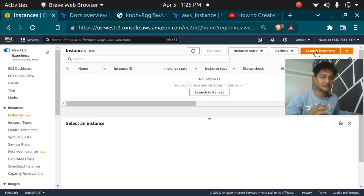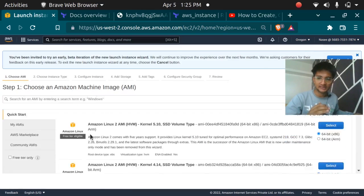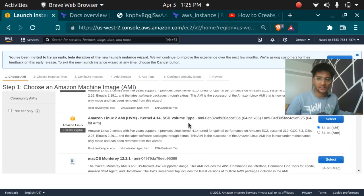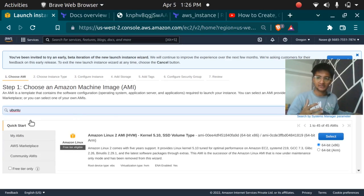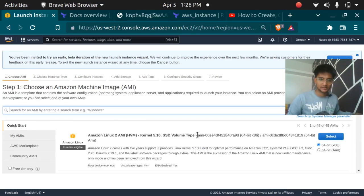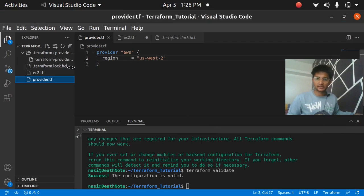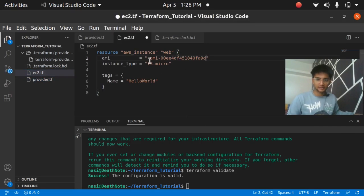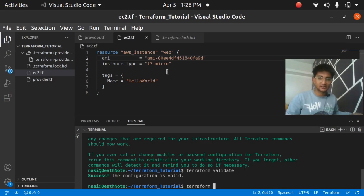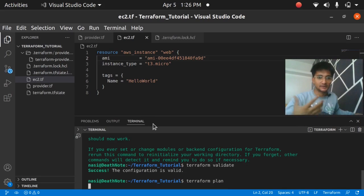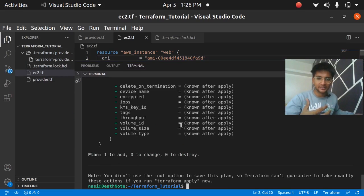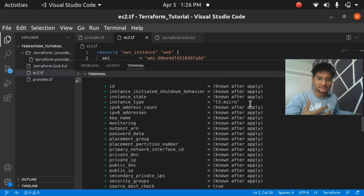To get the AMI ID, click 'Launch Instance' in the console — every AMI has an AMI ID listed. You can search for Ubuntu or Amazon Linux and copy the AMI ID. I'm selecting Amazon Linux, copying the AMI ID, and pasting it into the 'ami' field in ec2.tf. With the AMI and instance type set, I run 'terraform plan' to see what resources will be created. It shows one resource to be added: instance type t3.micro, named 'hello world'.